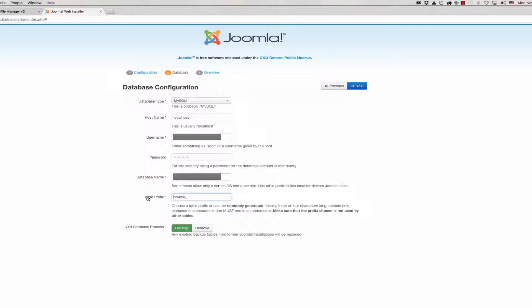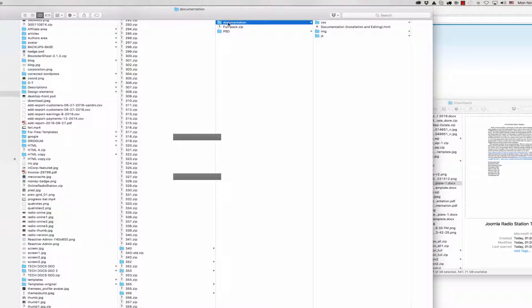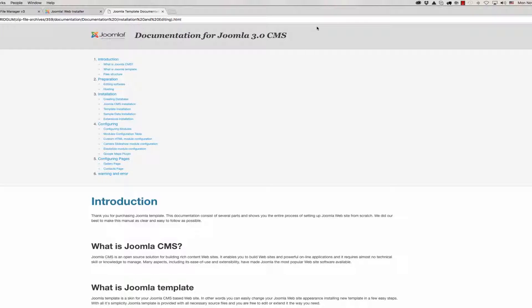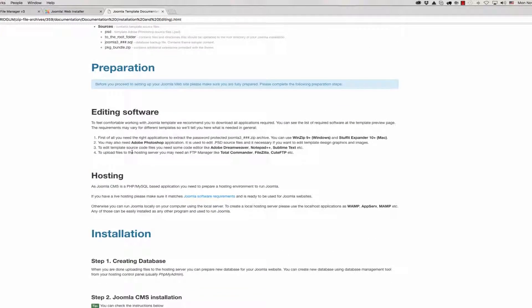Database name is a very important field and we should find our template documentation. You can find it in your zip package. Then open this documentation and find the prefix.